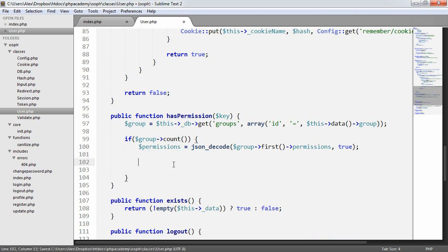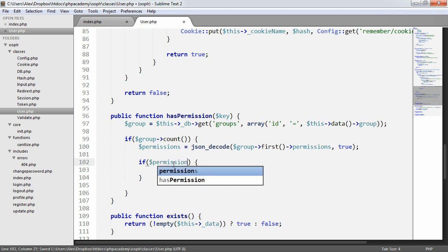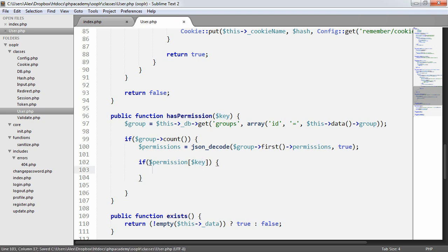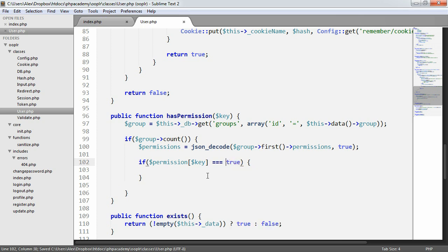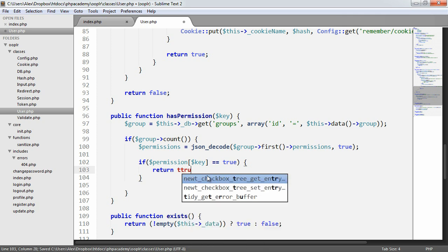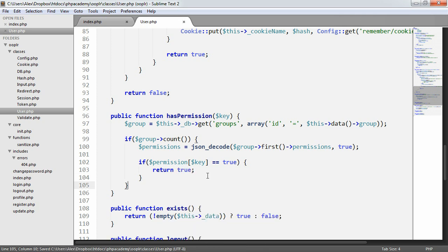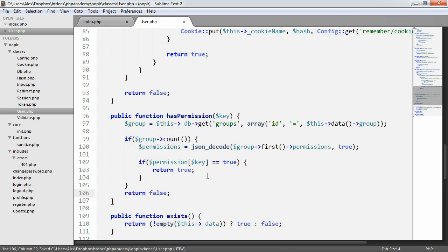What we can now do is we can say if permissions key, and key comes from what we pass through to it. So, for example, if permissions admin, we could say it is equal to true. This wouldn't work because we're type checking as well, but we could say that, for example, and then we can return true. Now, otherwise, what we might want to do is probably what we do want to do is just return false in case any of that doesn't work.